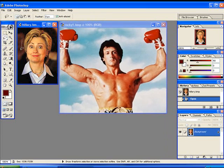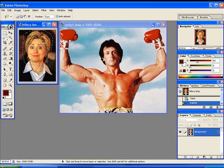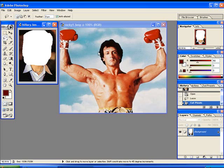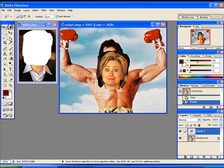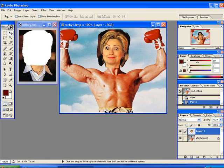Once you have it lassoed and everything, you're just going to hit Ctrl+X. Ctrl+X will cut the picture. And if you click on the other picture, then if you push Ctrl+V, it pastes the picture.